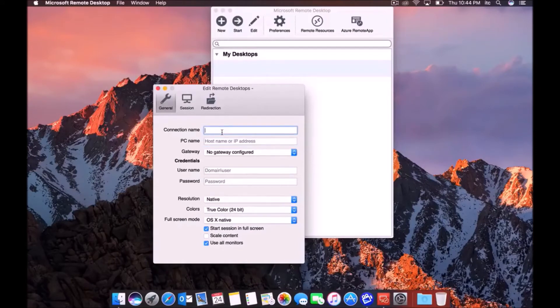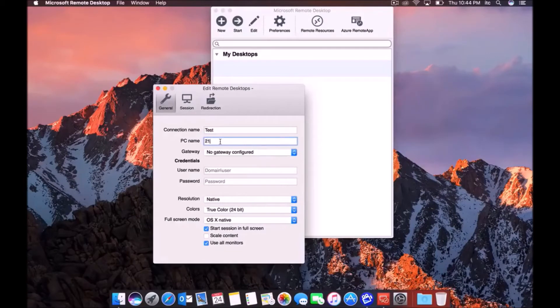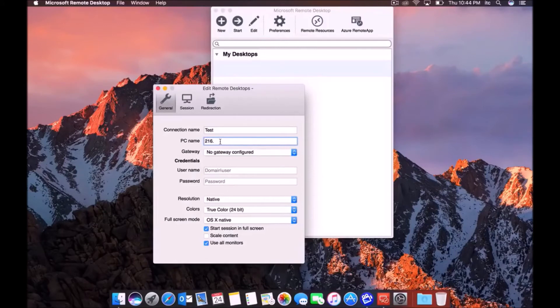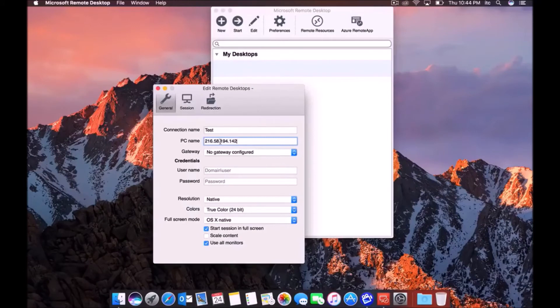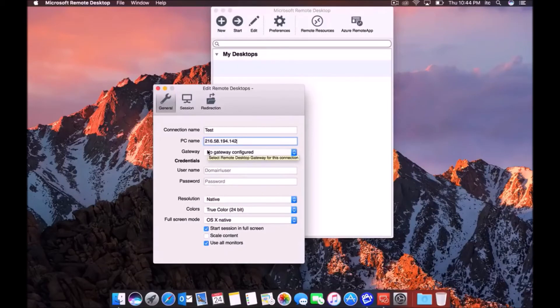So the connection name, I'm going to name mine test. Once you have that IP address, you want to type it in. So I'm going to type mine in 216.58.194.142. Keep in mind, this is just Google's public address. It's literally just for this video.